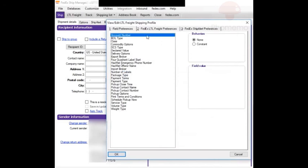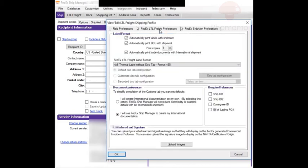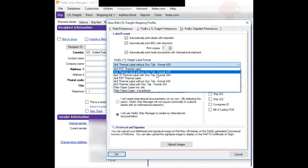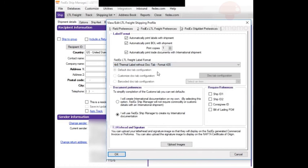View/Edit, then FedEx LTL freight preferences, change this to 4x6, and press OK.